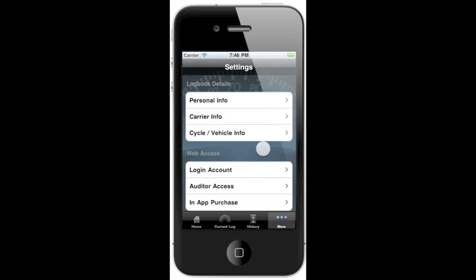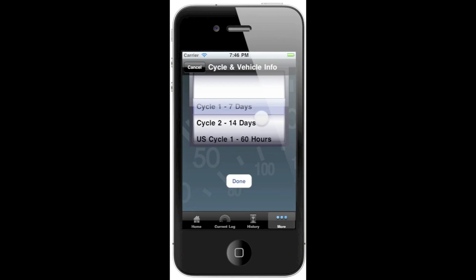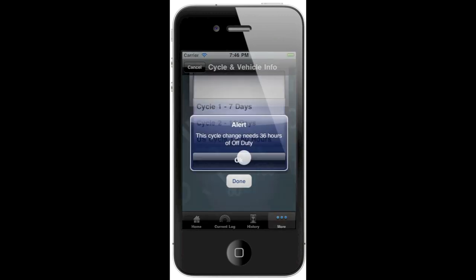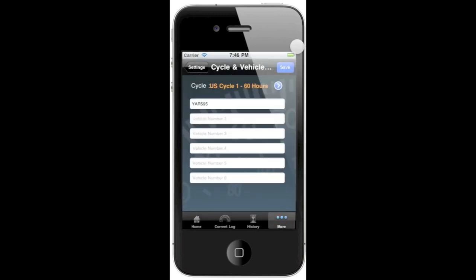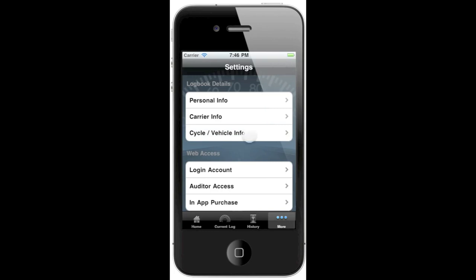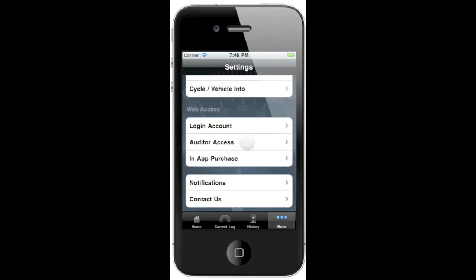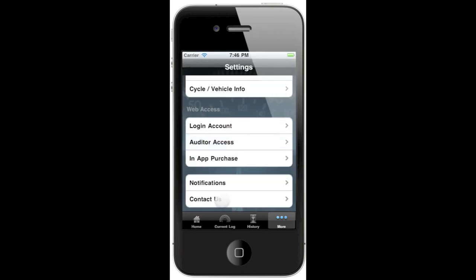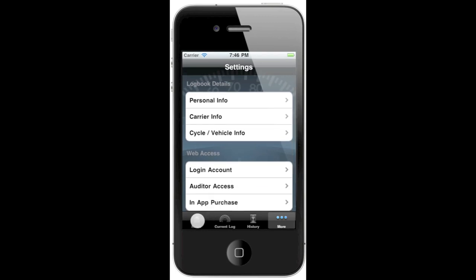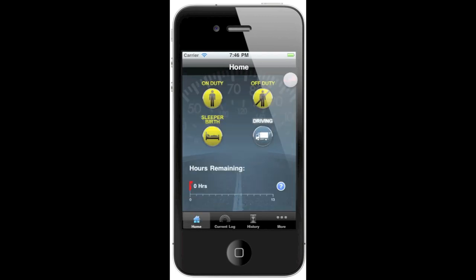Our More tab is basically your settings. From here, you can customize your personal and carrier information that will show up on your logbook. You can change your cycle if you've had the required amount of off-duty time, or you can switch to the US rules. You can also provide access to an auditor to view your logbooks online by filling out this form. Now that I've switched my logbook to run under US rules, if we go back to the home screen, you can see that I've got the American flag, and now I don't have any hours remaining because there are fewer hours allowed to drive under American legislation.